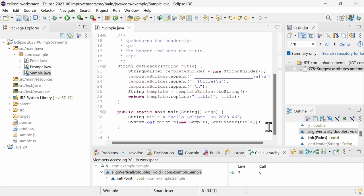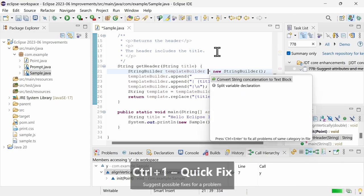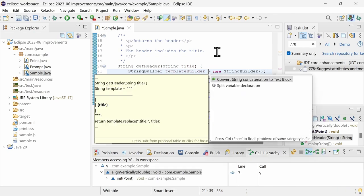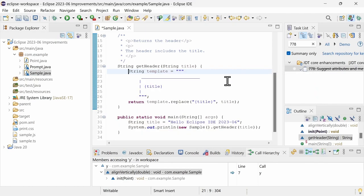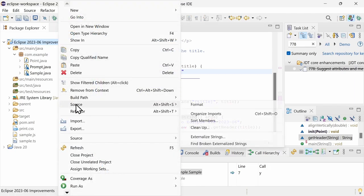For string concatenation via a string builder or a string buffer, the QuickFix Ctrl-1, Convert string concatenation to text block now works as well. The same can be done automatically on save via save actions, or for multiple files via Source, Cleanup.